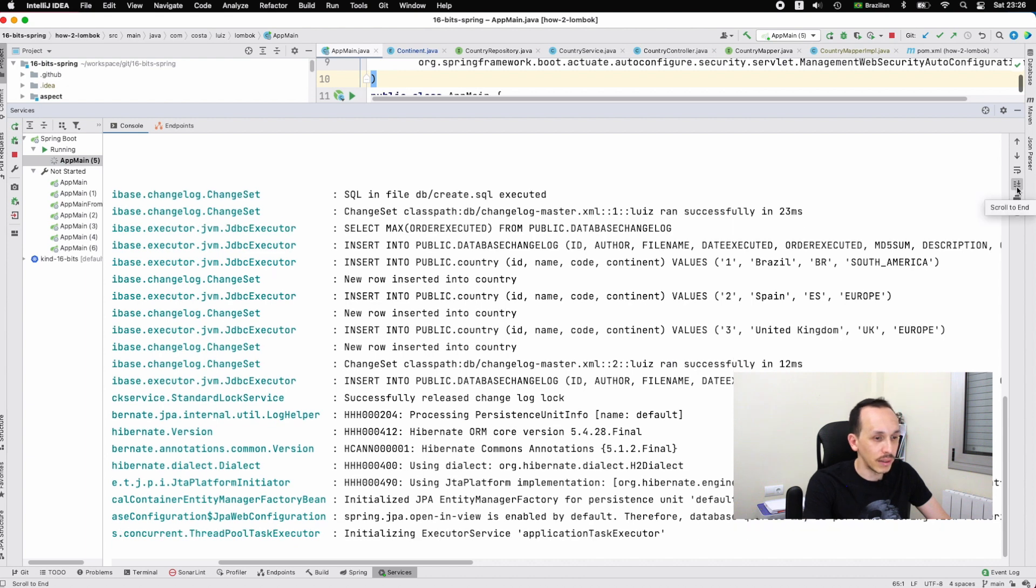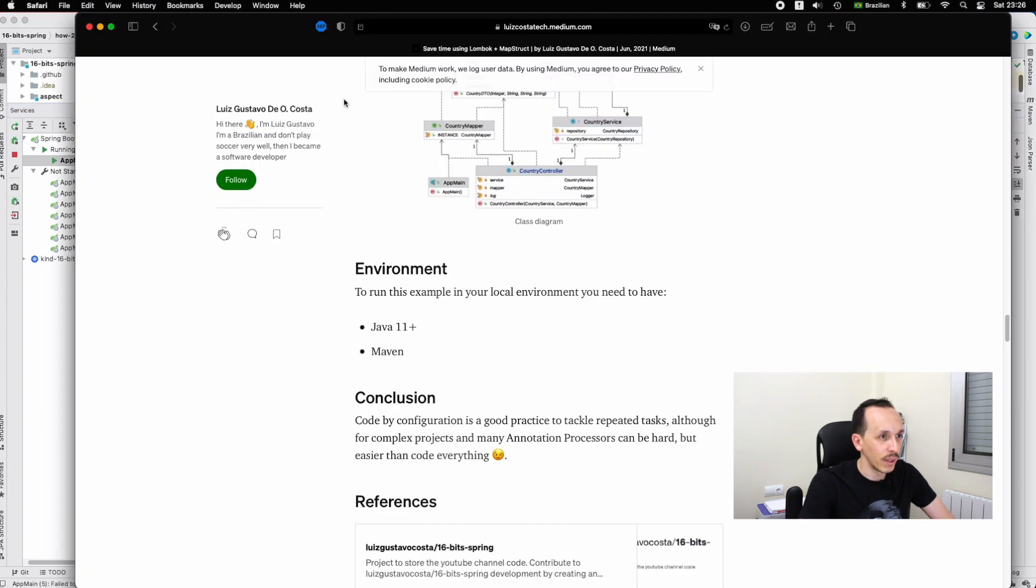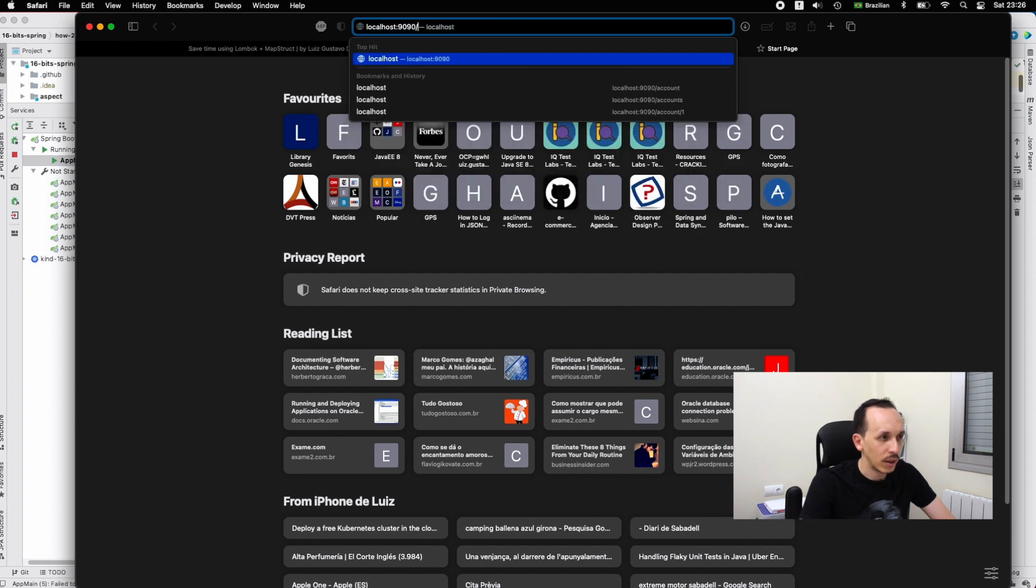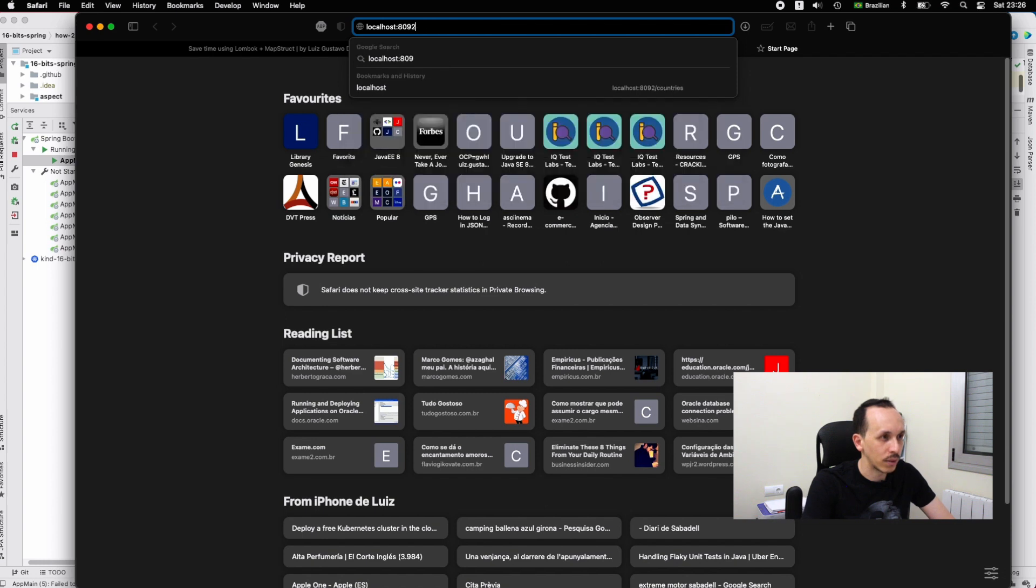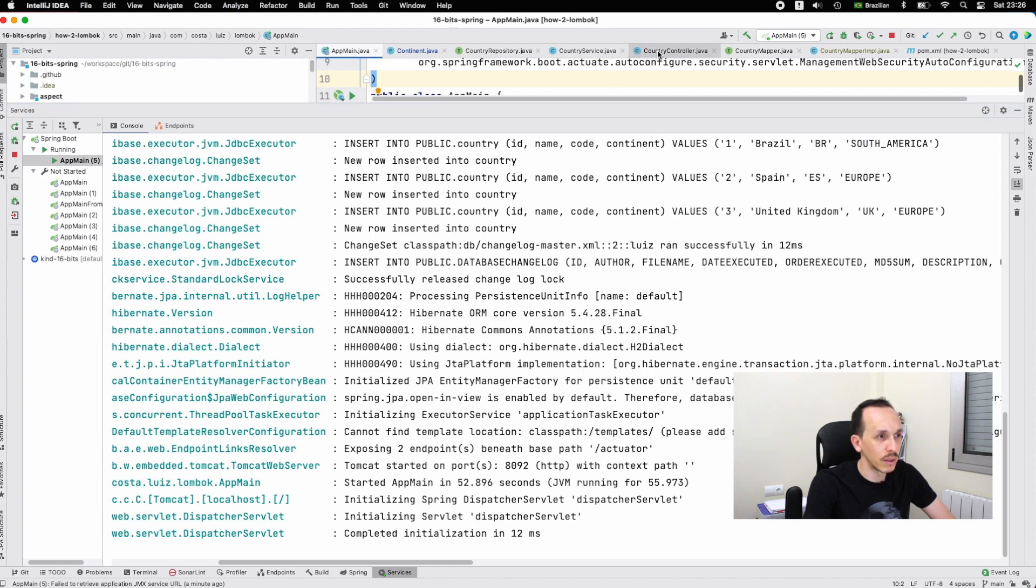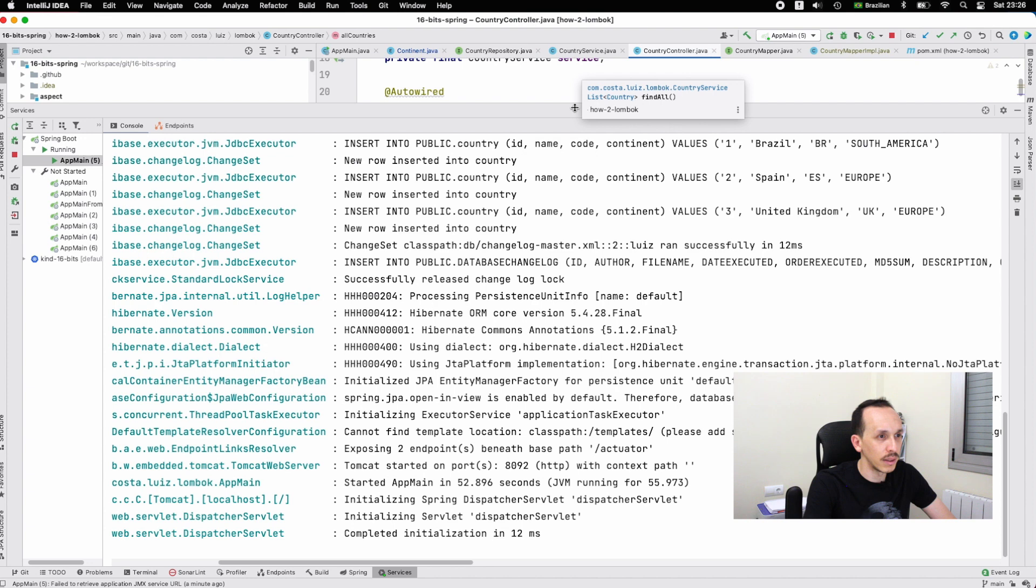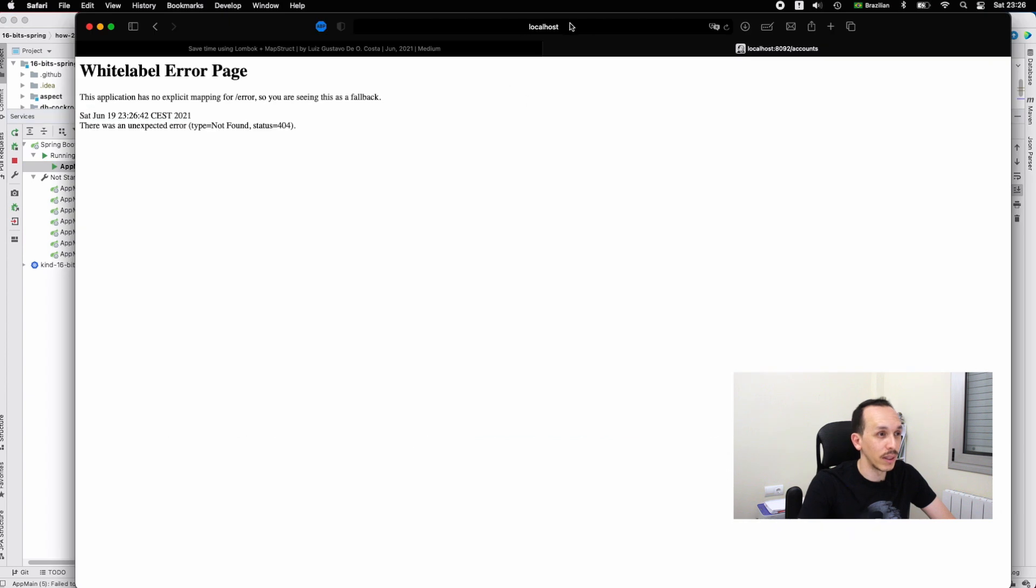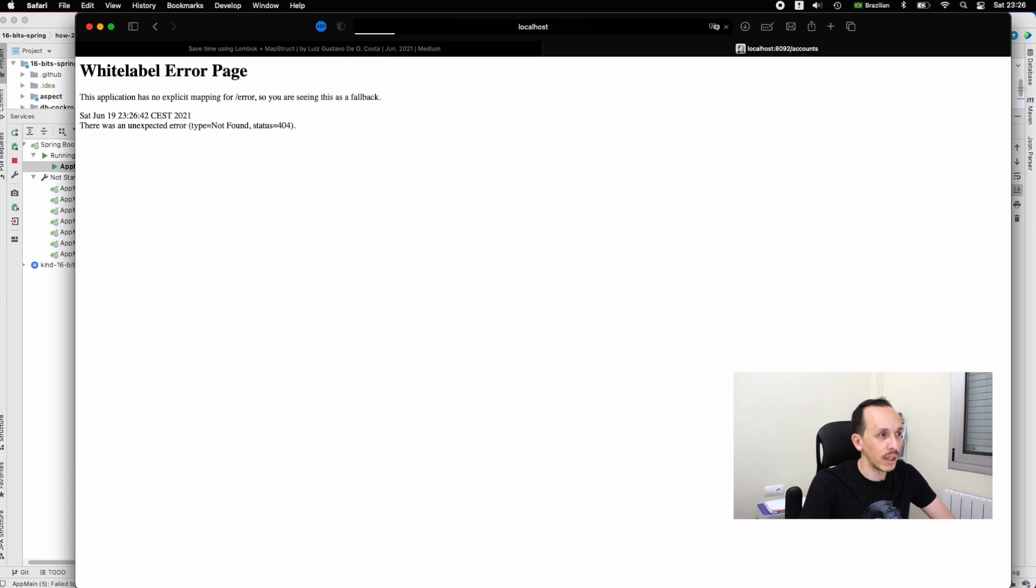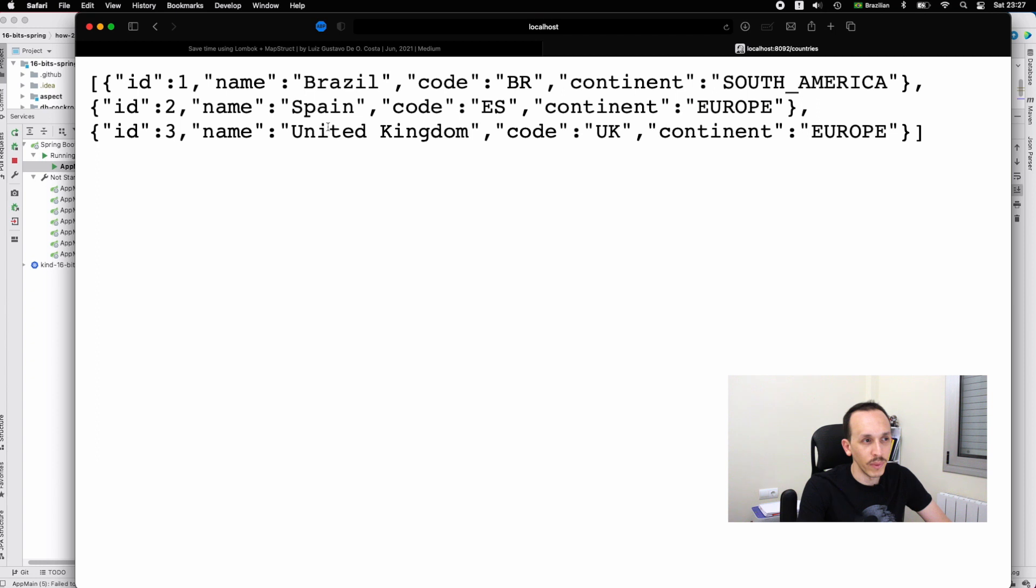Let's open the browser and open localhost:8092. Let's see the name of the endpoint - it's countries. And right here you have the countries - Brazil, Spain, United Kingdom and so on.